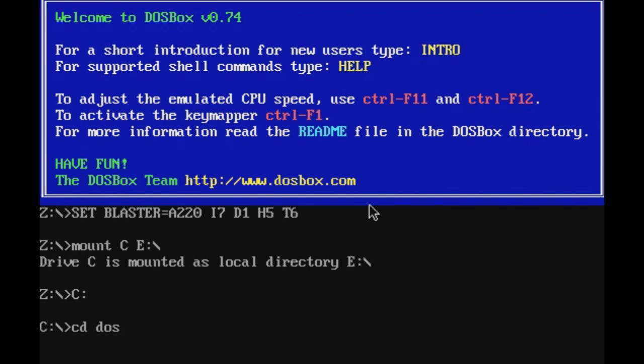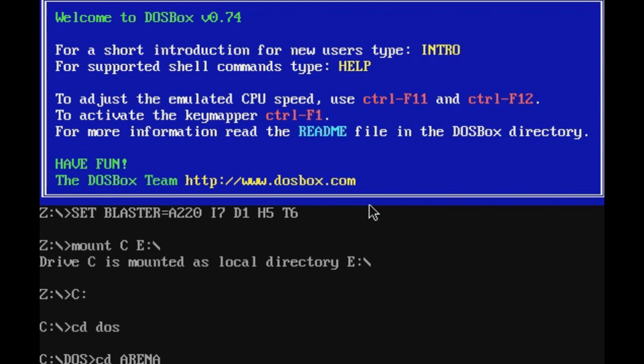Now, you might have changed the name of the folder that you installed it in. Hopefully you put it in the root of your drive, which would be C slash DOS or E slash DOS or, I don't know, can you have an X drive, X DOS. Okay, so we're going to give that CD DOS. We're in the DOS. Now we need to tell it to change directories or CD into Arena.